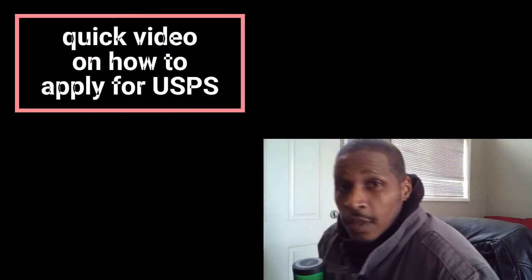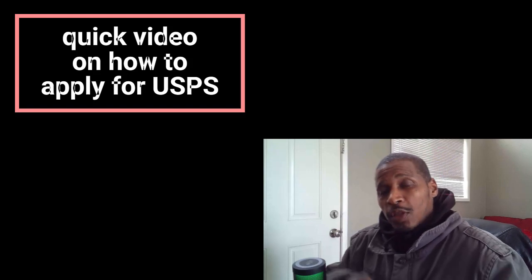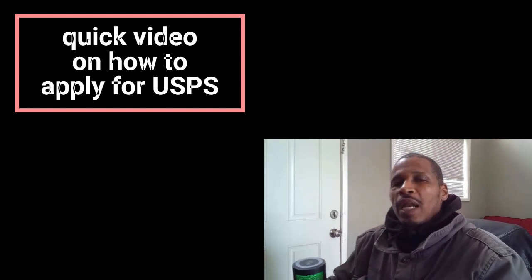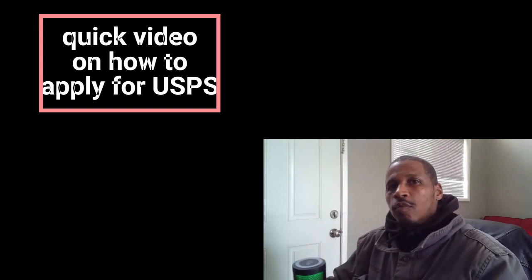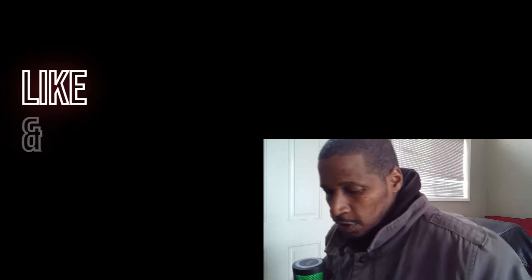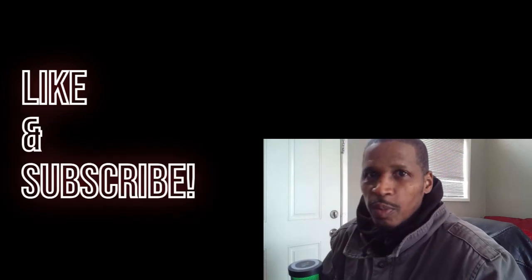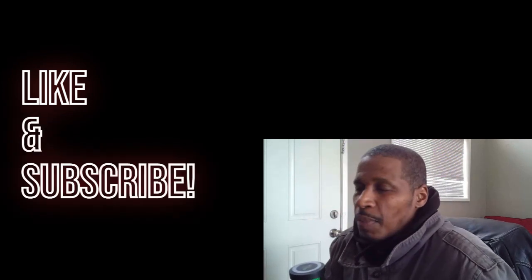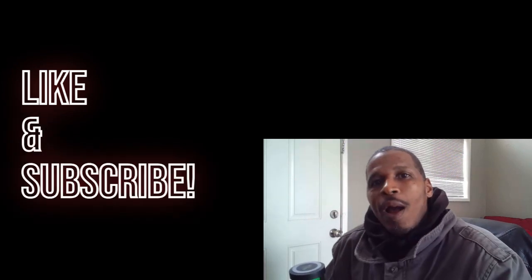Alright, so here we go. Today I'm going to show you how I applied when I first applied for the post office. It's a real simple process. I made a video on why I retired after eight years, sacrificed my seniority so that I could get closer to home because that drive was killing me and my car got totaled.